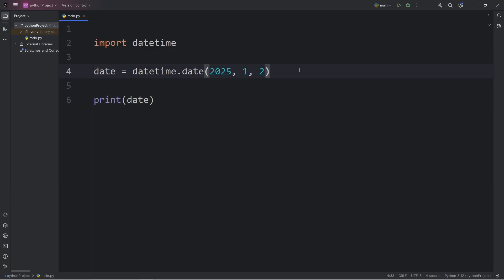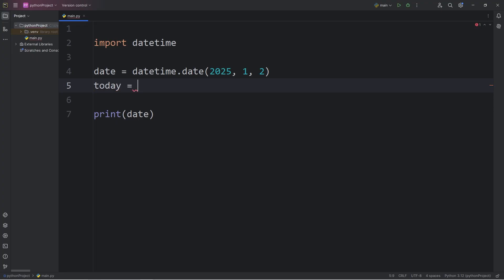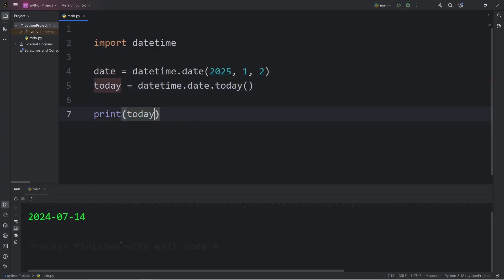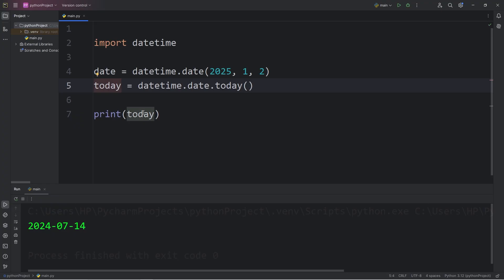To get the date right now, let's say today. This will return a date object that represents today. Access the datetime module. Access the class of date. Then call the today method to return the date of today. Let's print today. Currently I'm recording this video July 14th, 2024. For me, that is the result of my today object when I print it.